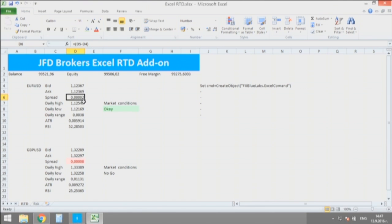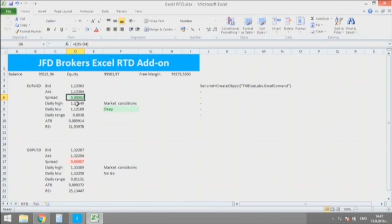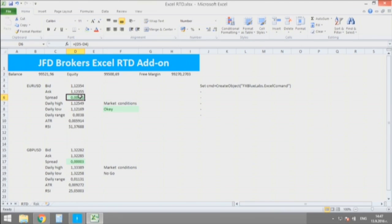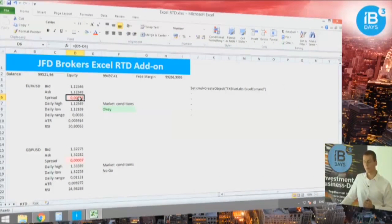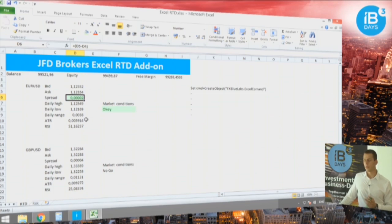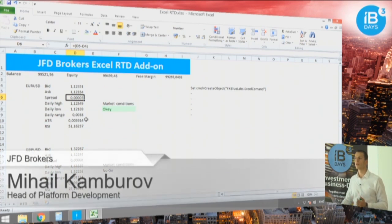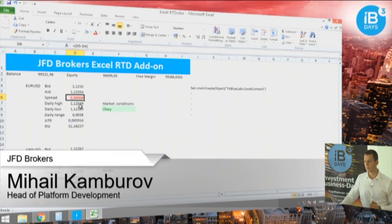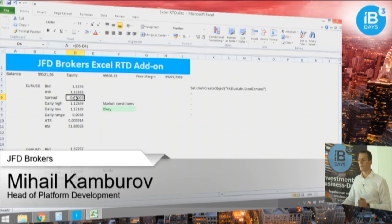After that I'm calculating directly here the spread. Now as you see sometimes it blinks green. That's a simple rule that you can create directly in Excel, and that is going to show you when the market conditions are right, when the market is calm, and when the spread is going higher and you should avoid such moments.